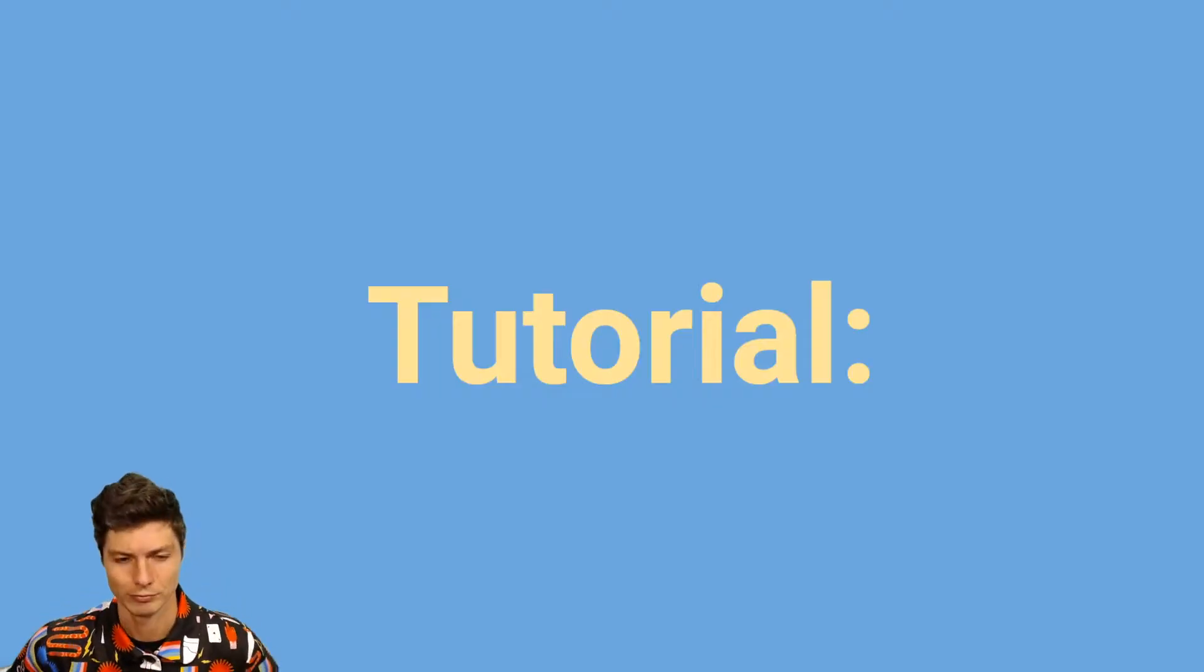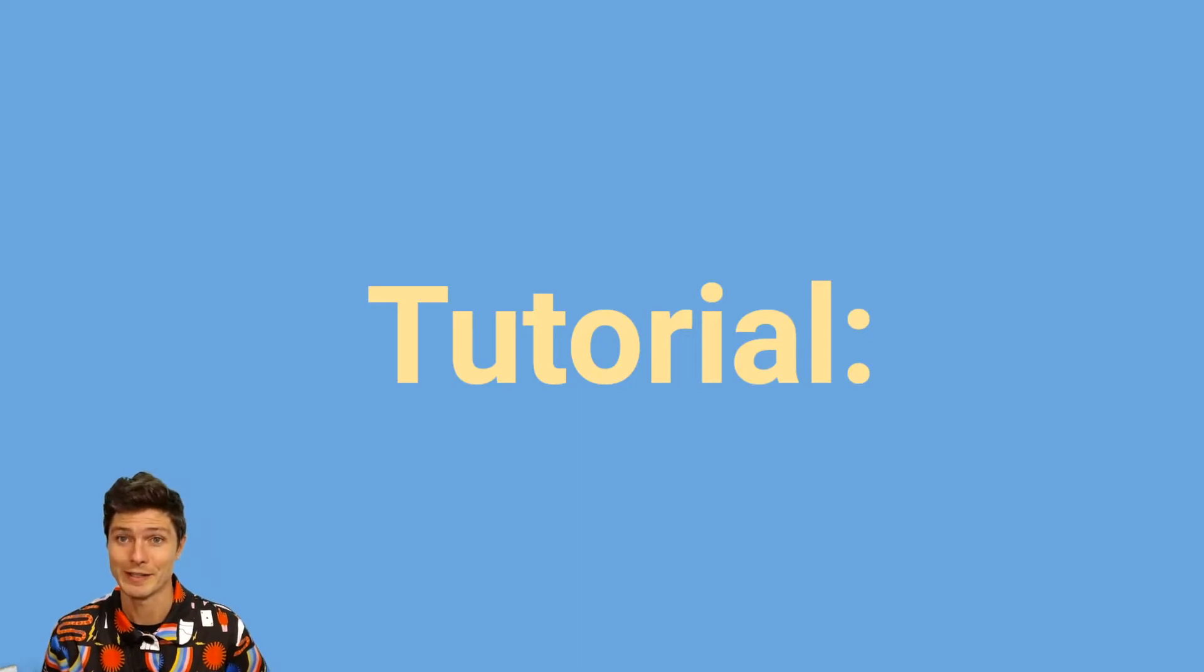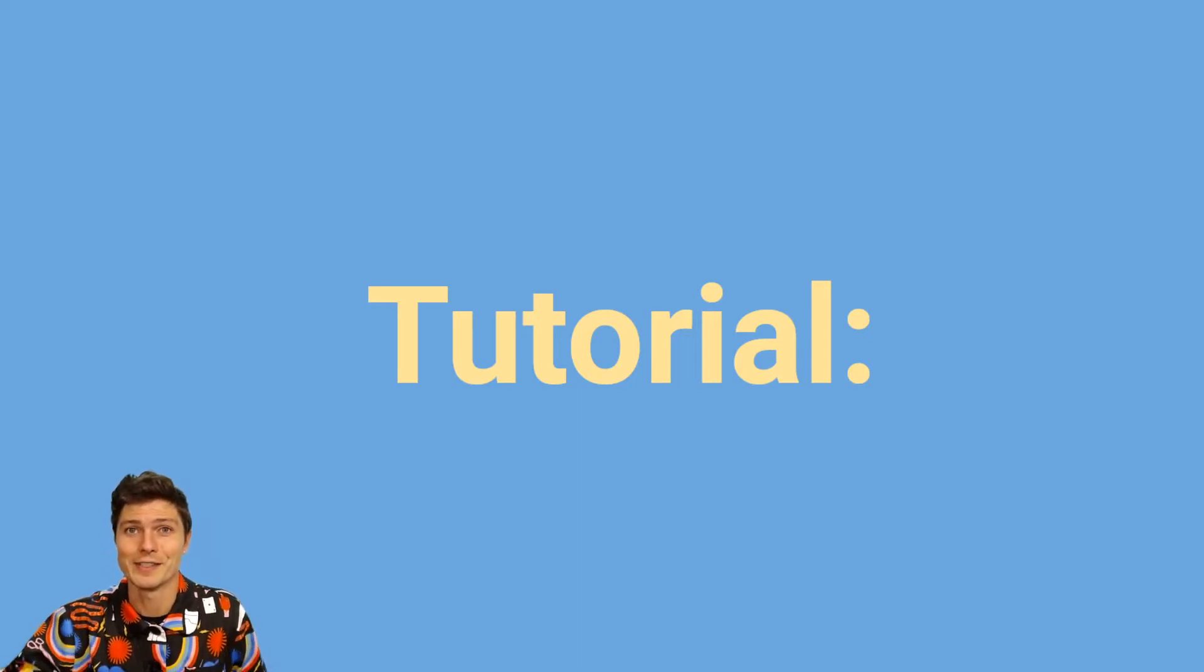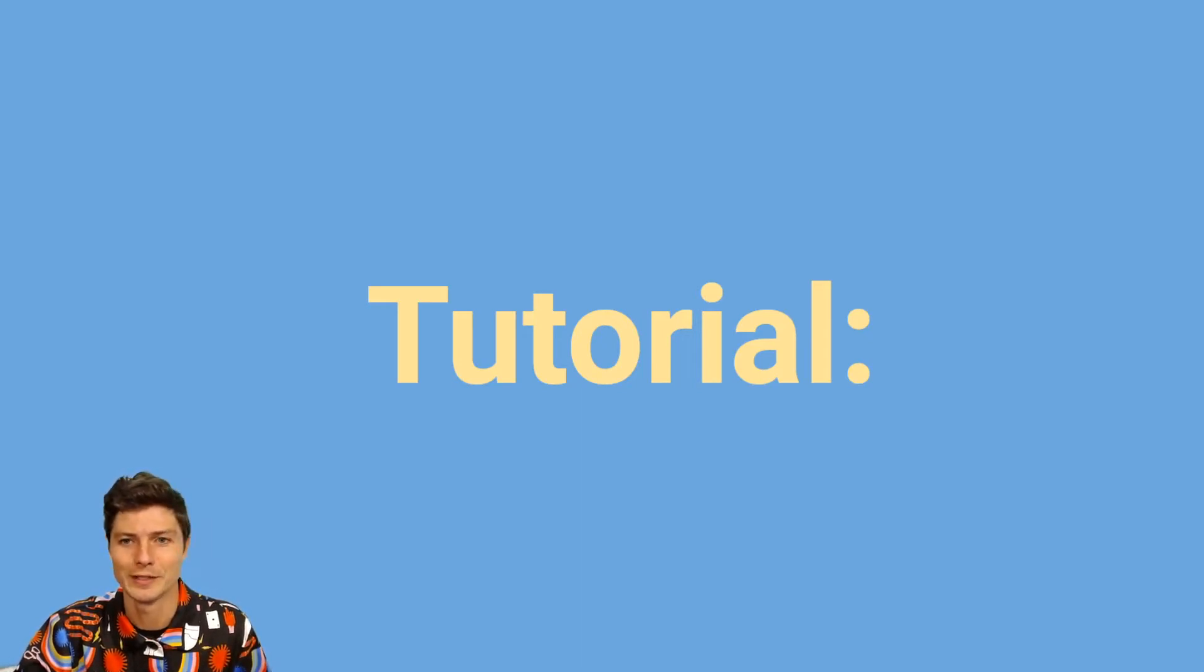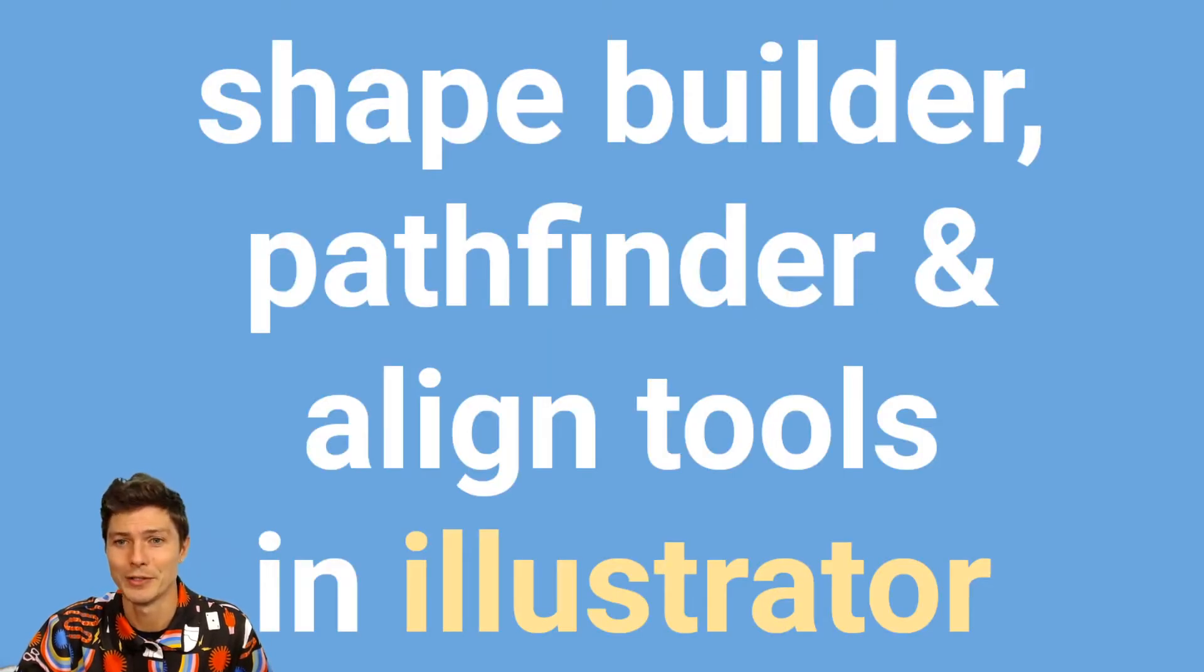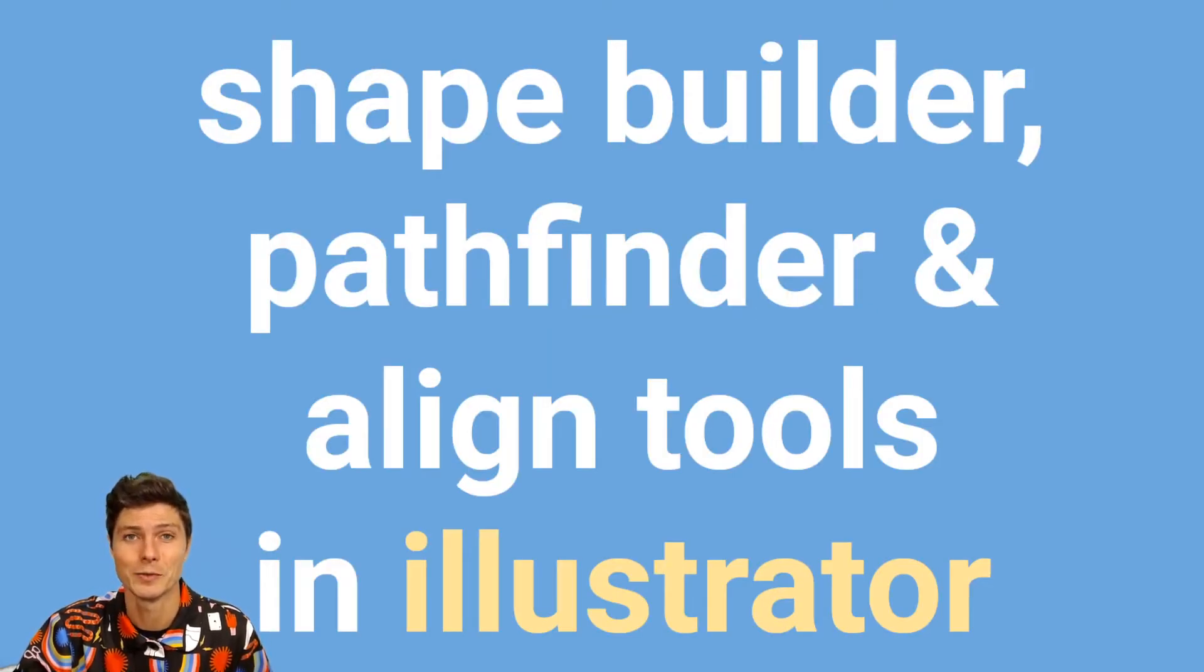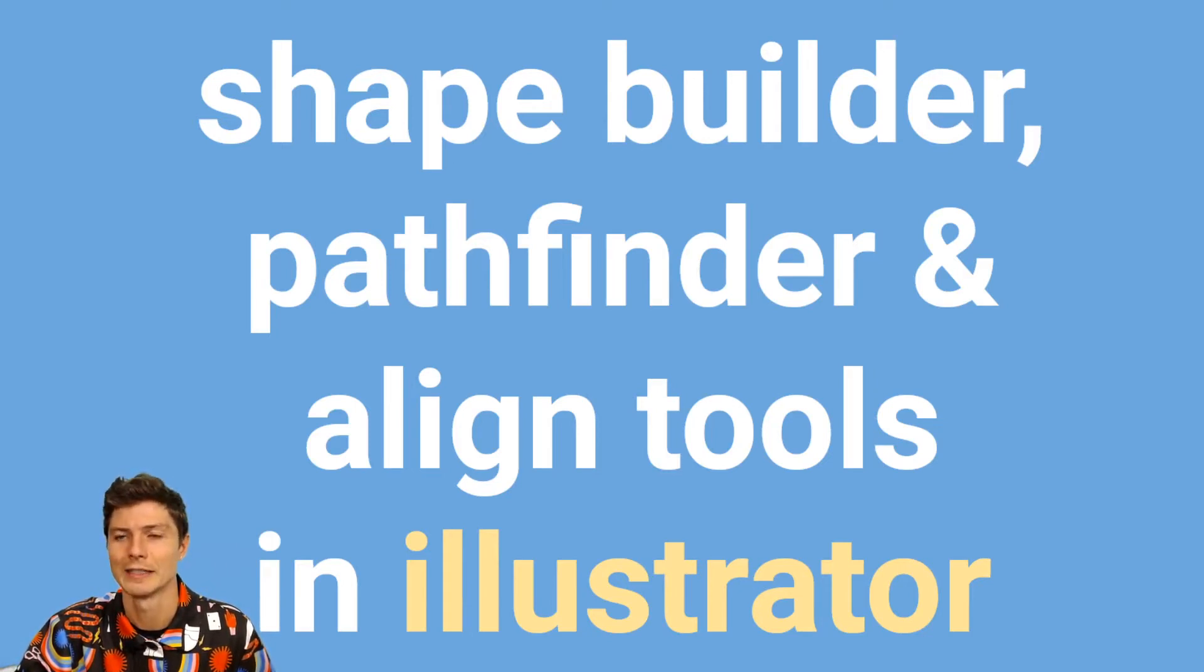Hey y'all, welcome back to the internet design 264 with Avery. Today's tutorial is called Shape Builder, Pathfinder, and Align Tools in Illustrator. These are great for creating more complex shapes and lining up your shapes.